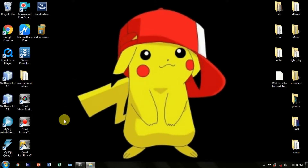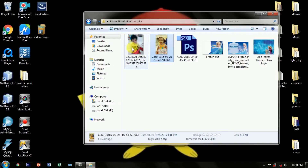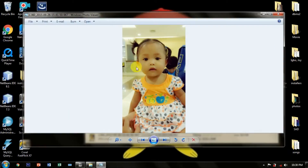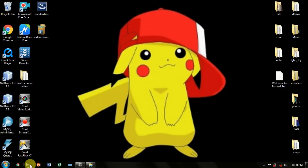Hello everyone. I'm Joy. Today, I will show you how to design your own tarpaulin using Adobe Photoshop CS5. You can do this in any occasion regarding on what celebration you've been celebrating. In this video, I will show you a birthday tarpaulin design, but first, make sure you already gather all the things you need in your tarpaulin designing. So, let's start.